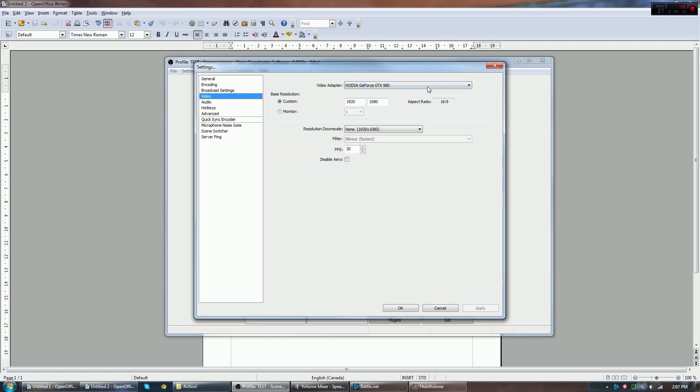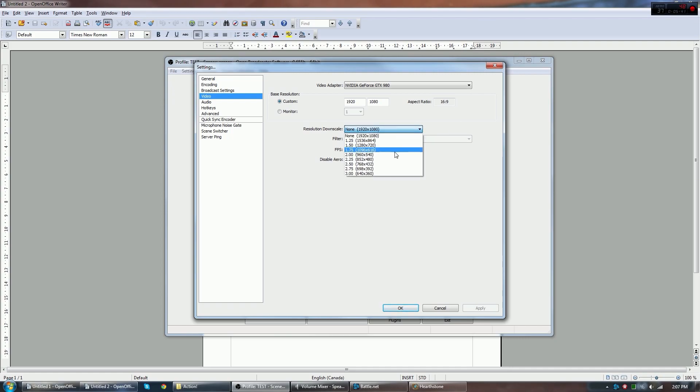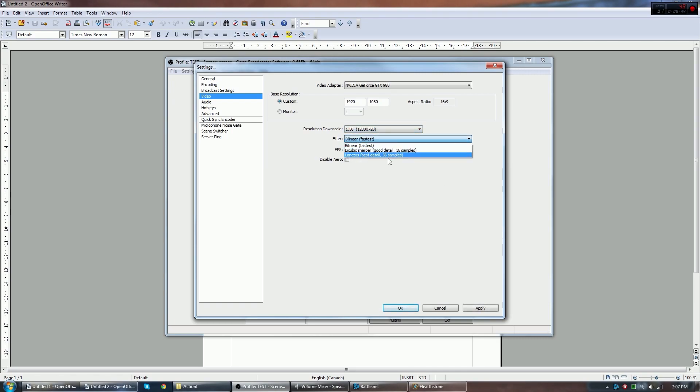For video here, VideoAdapter is just going to be whatever graphics card you have. For your base resolution, you can do custom, or you can pick a specific monitor. Resolution downscaling is if you want to broadcast in a lower resolution than you natively capture it. The reason you might want to do this is, for instance, you don't have the internet capabilities to broadcast in 1080p, which is what my monitors are in. Personally, when I broadcast, I actually downscale it to 720. And I believe I go by best detail here. And I do 60 frames per second. The reason you'd want to do this is over on Twitch TV, it can handle 60 frames per second much better if you put it in a smaller size.